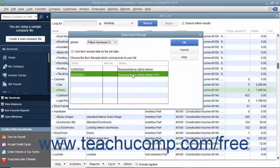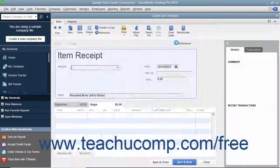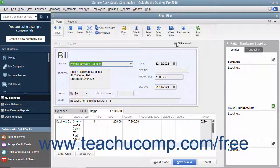After you have selected the item receipt that matches the bill received, click the OK button to continue to the Enter Bills window.